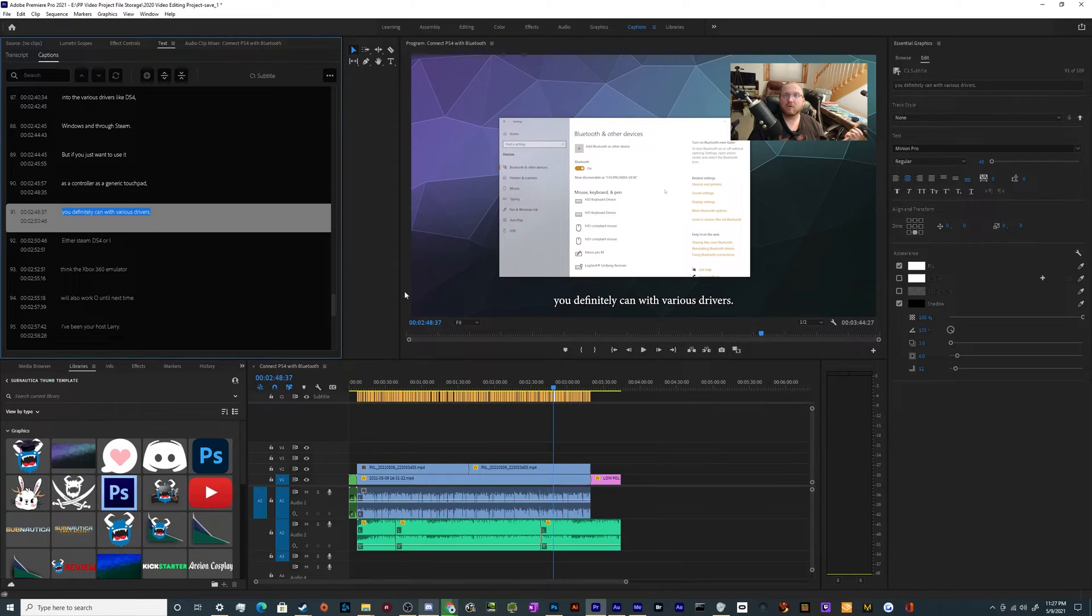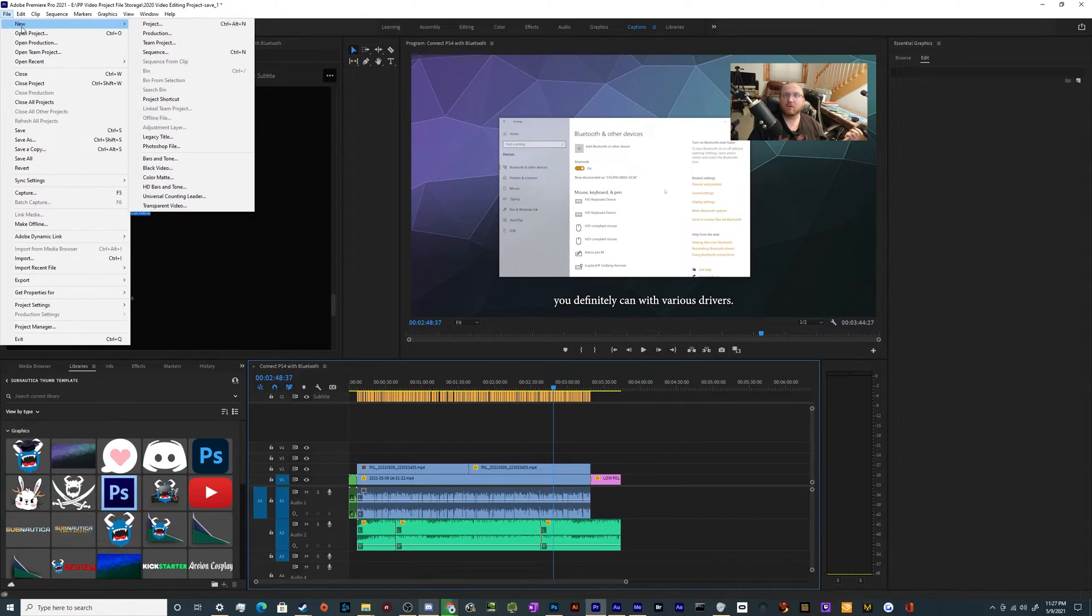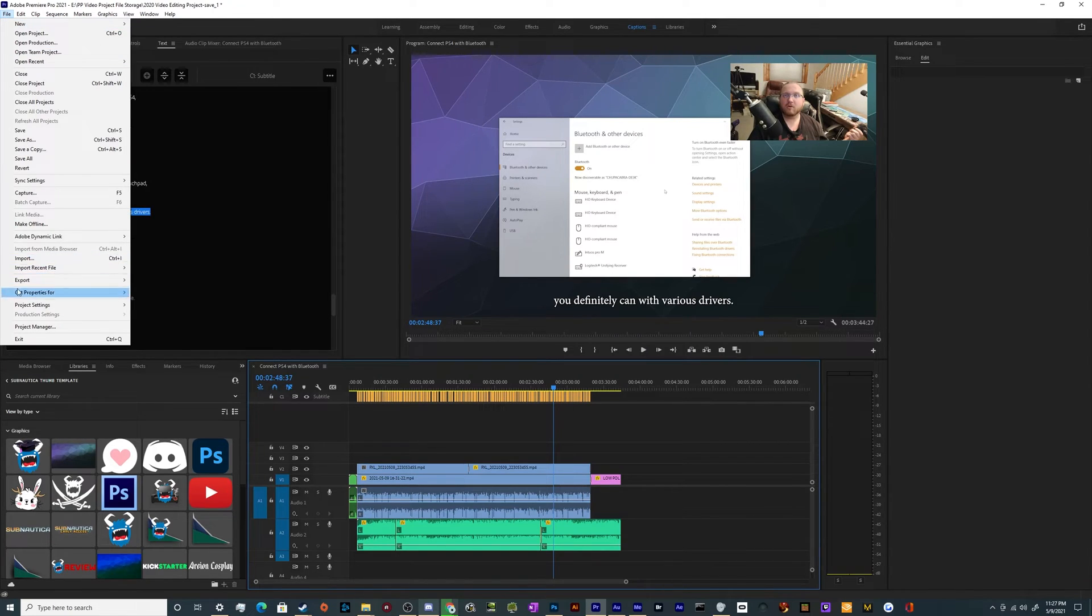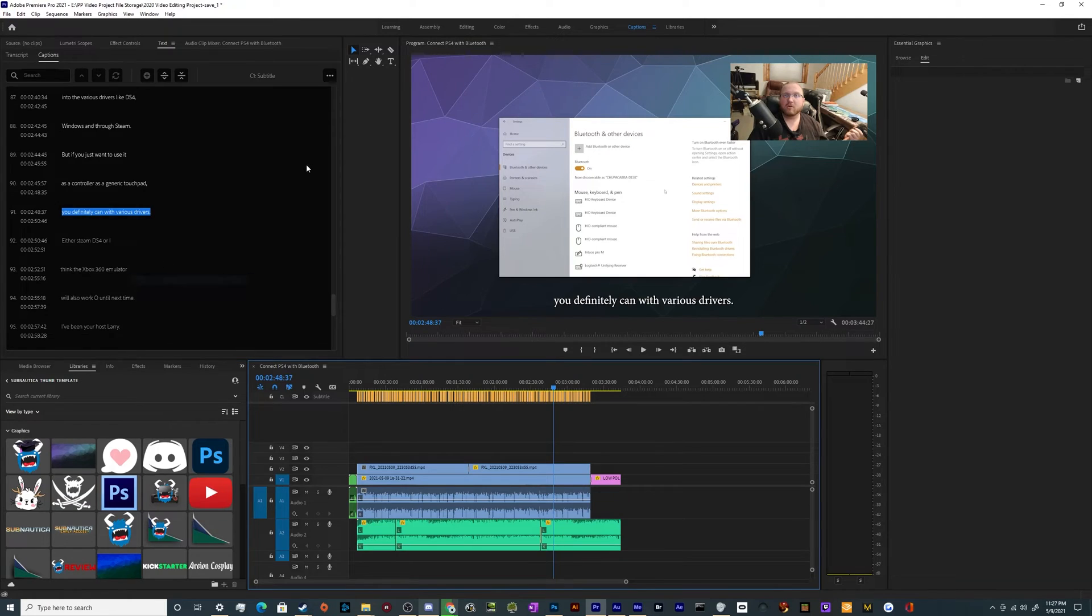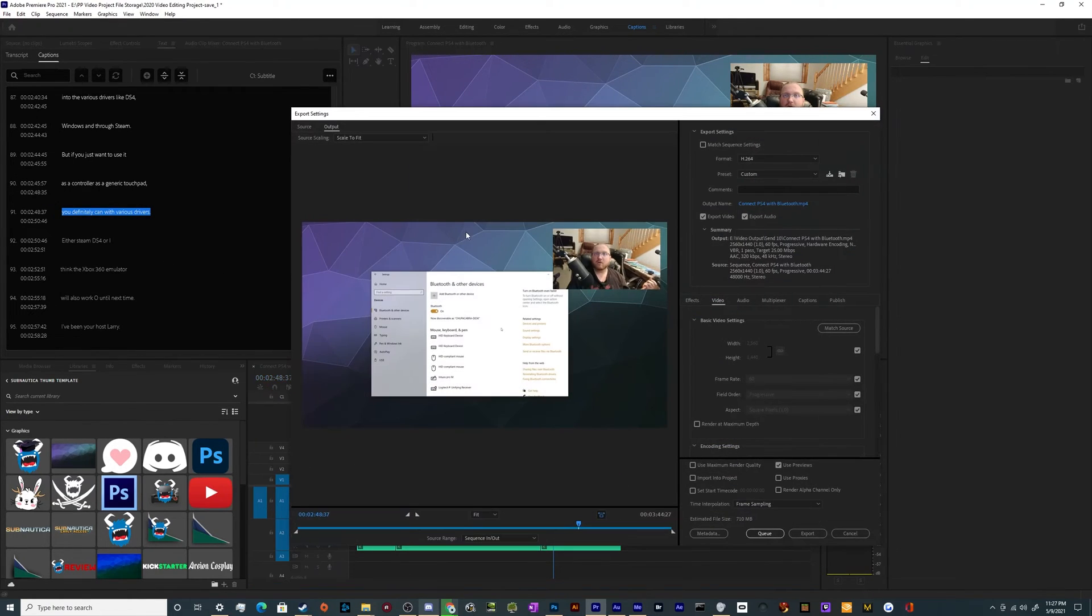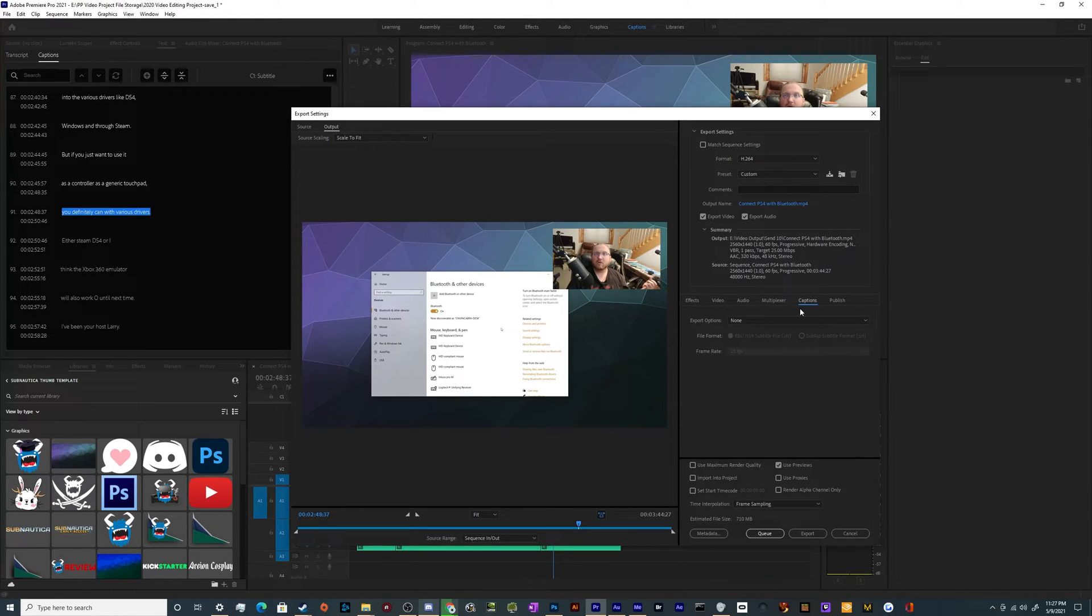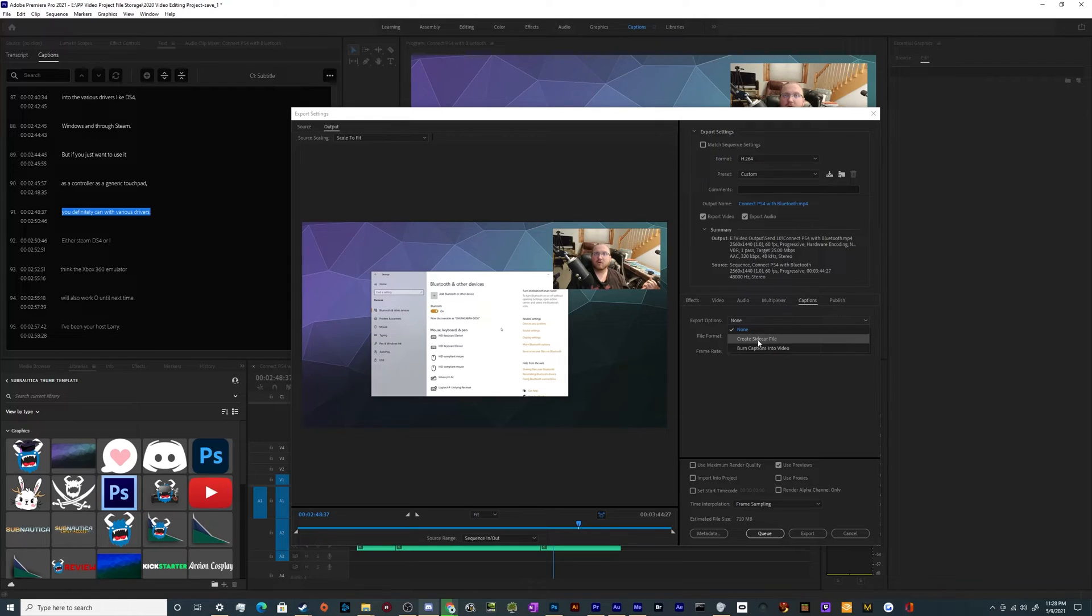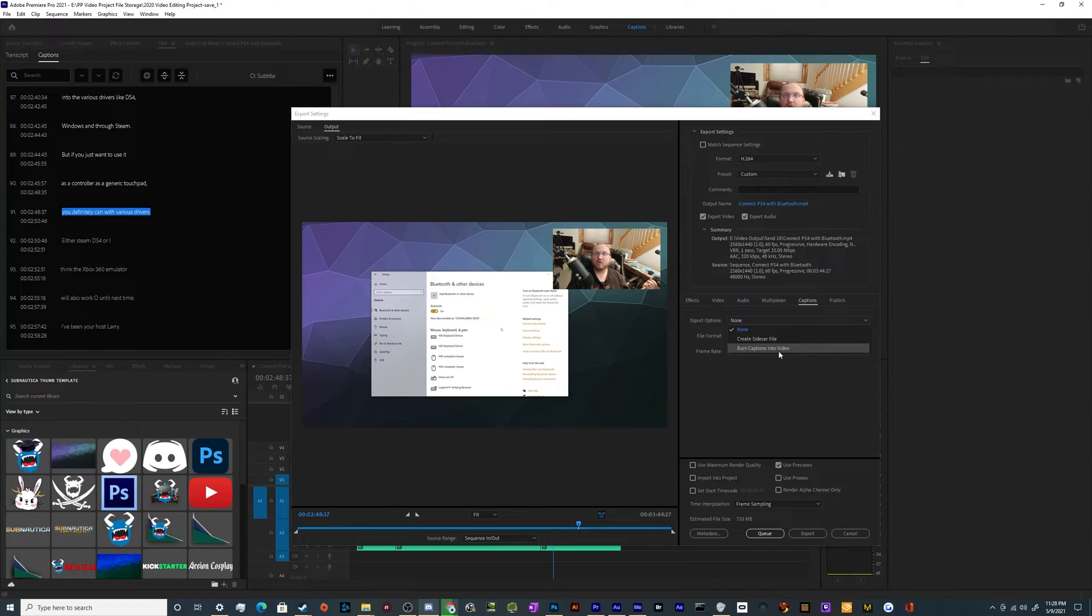The other way is when we select our sequence, we can go to file and then we can go to export. And then when we export this, you have the option to export your captions over here in the caption settings. You can export, you can create a sidecar file, or you can literally burn the captions into your video so that the text is literally forever baked in on the screen and can't be removed.